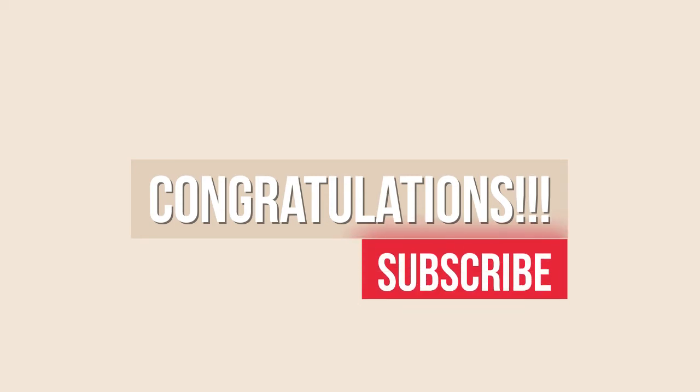Awesome, congratulations and thanks for watching. And if you liked the video, please hit subscribe.